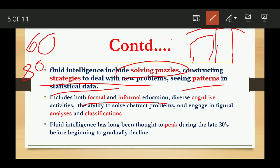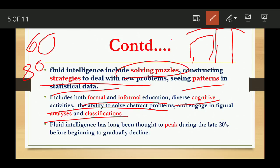Fluid Intelligence includes both formal and informal education — from school as well as from colleagues, friends, society, and community. It involves various cognitive activities like abstract problem solving, analyzing figures, and classifying. For example, when children are asked to find the odd one out among cat, dog, octopus, and mat, they can identify that mat is the odd one out because the rest are animals — this classification is possible because of Fluid Intelligence.